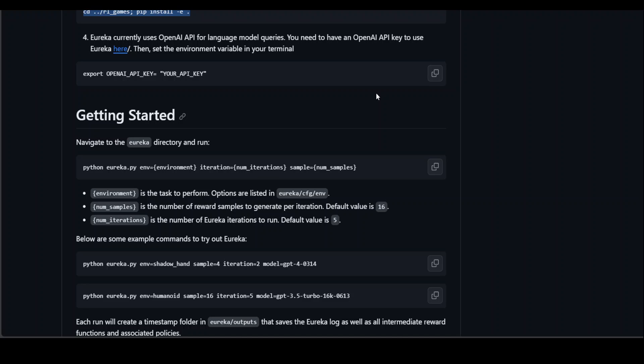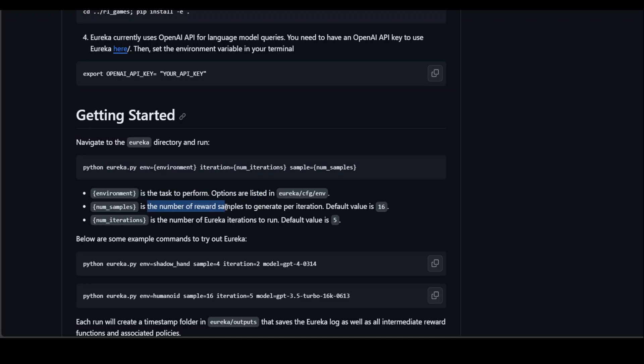Once that's all done, you can get started by simply running this Python command, and that is where you would specify the environment where you will be performing the task, number of reward samples to generate per iteration, and the number of Eureka iterations you can run with it.